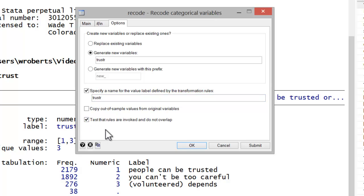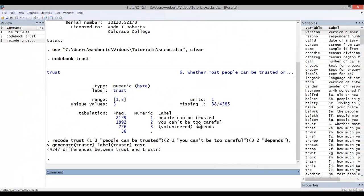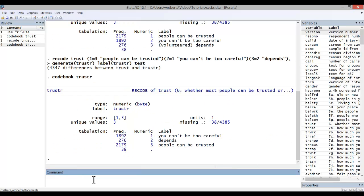And then finally, I like to check this box, test that rules are invoked and do not overlap. Go ahead and hit OK. You can see it's a rather complicated code, not one you would probably remember, so it's easier to go through the menu system. Now, with that variable having been created, I'm going to code book the new variable trustR. And now you can see that it's in the intuitive order that one might expect. So that's how you do a more complicated reordering of categories.